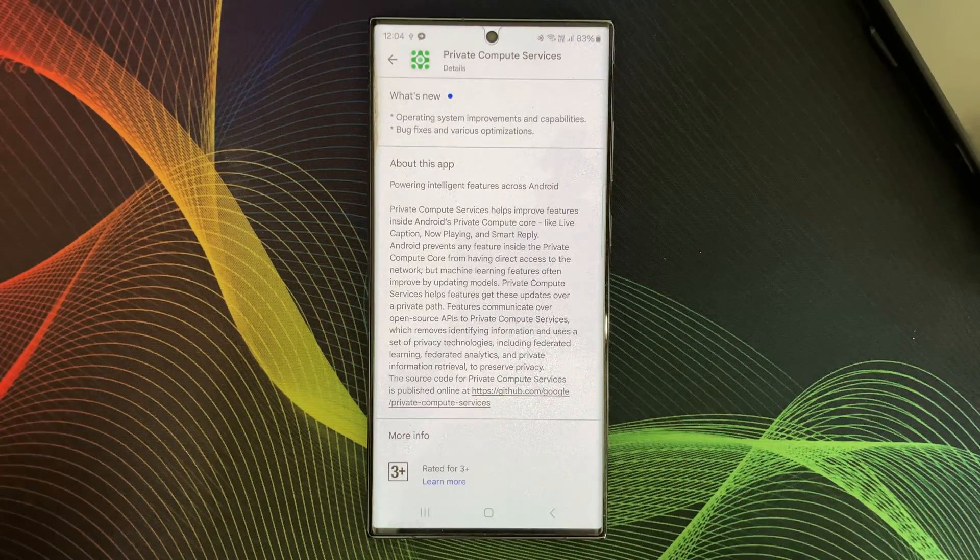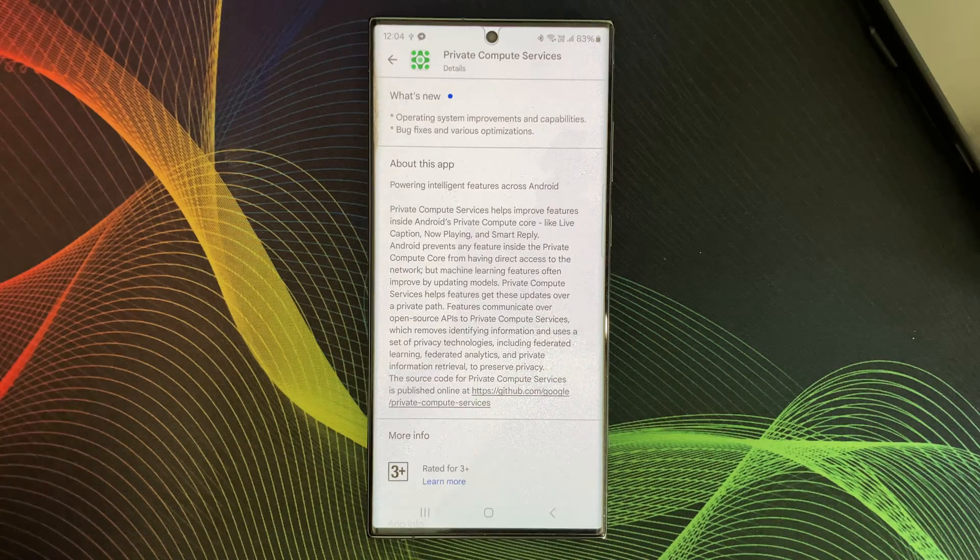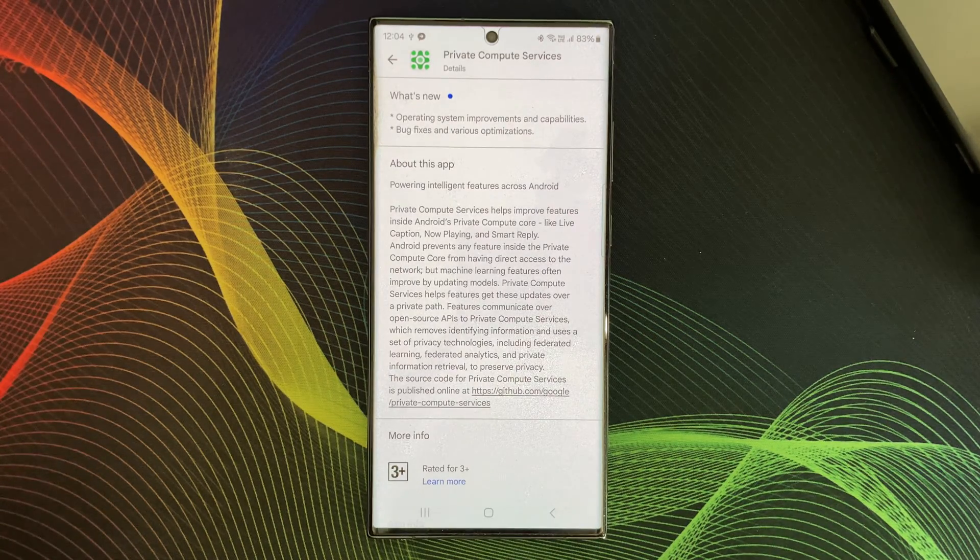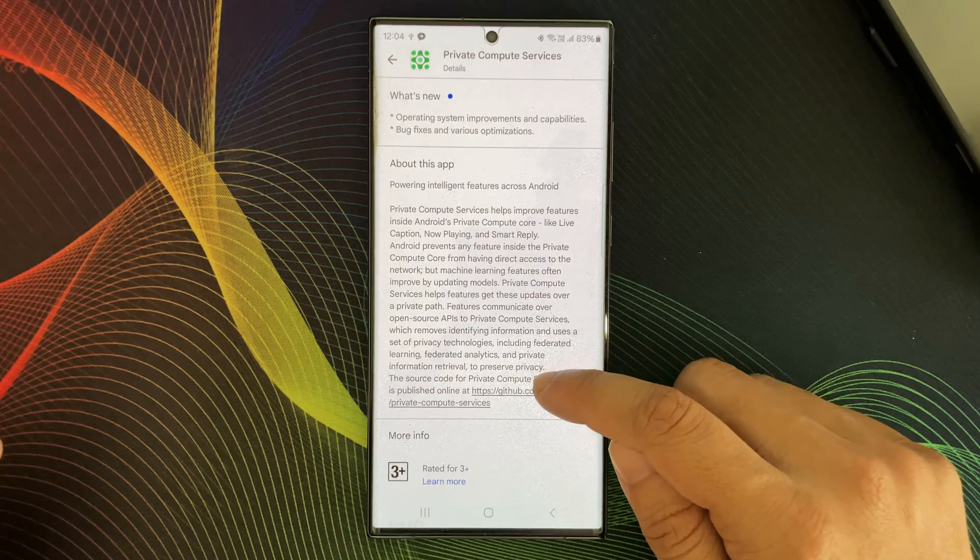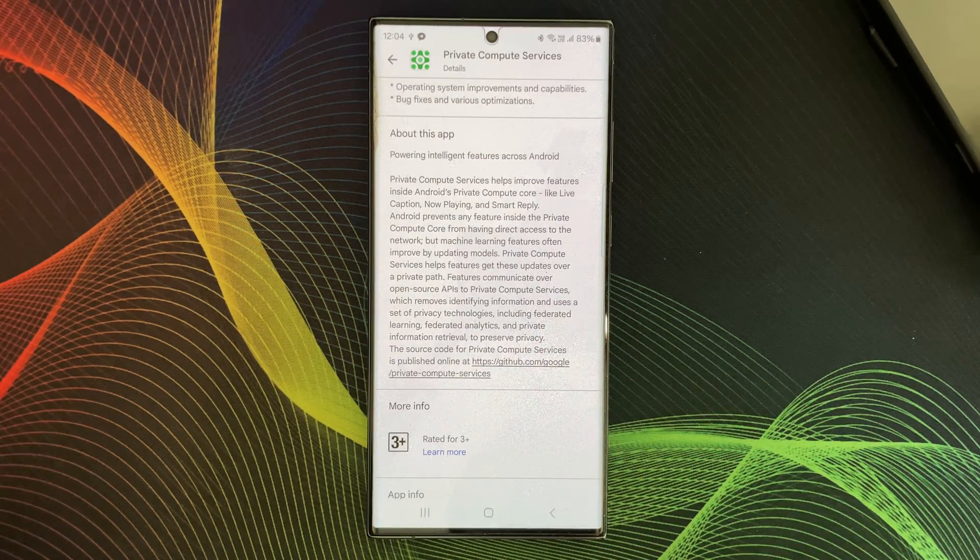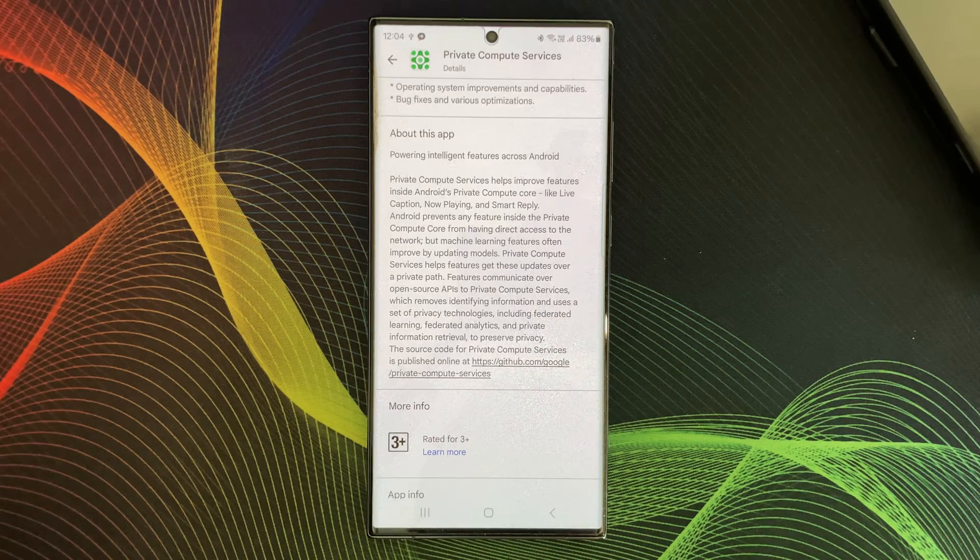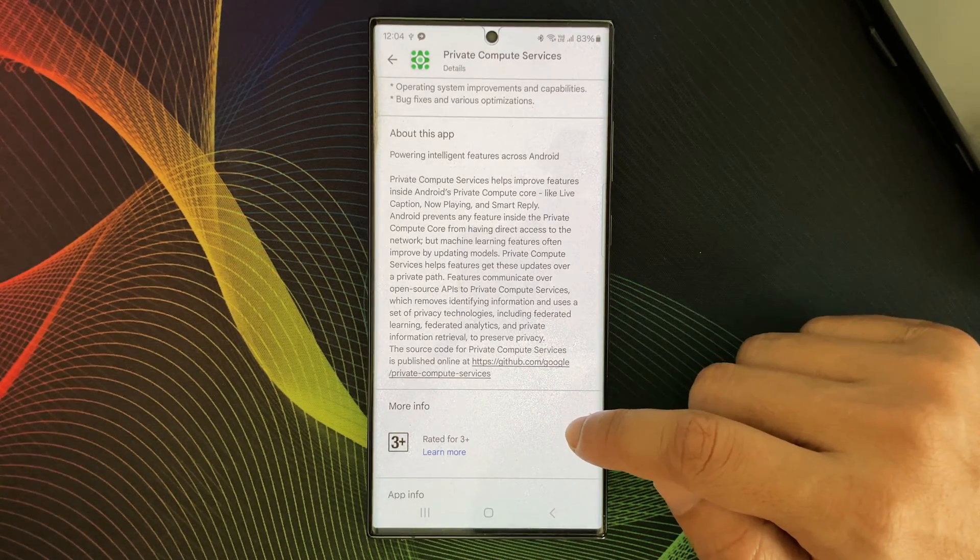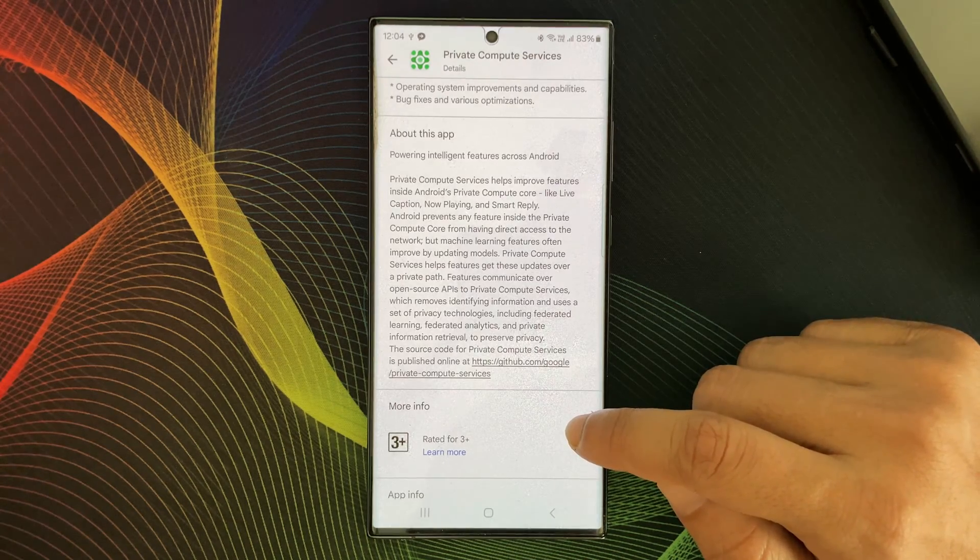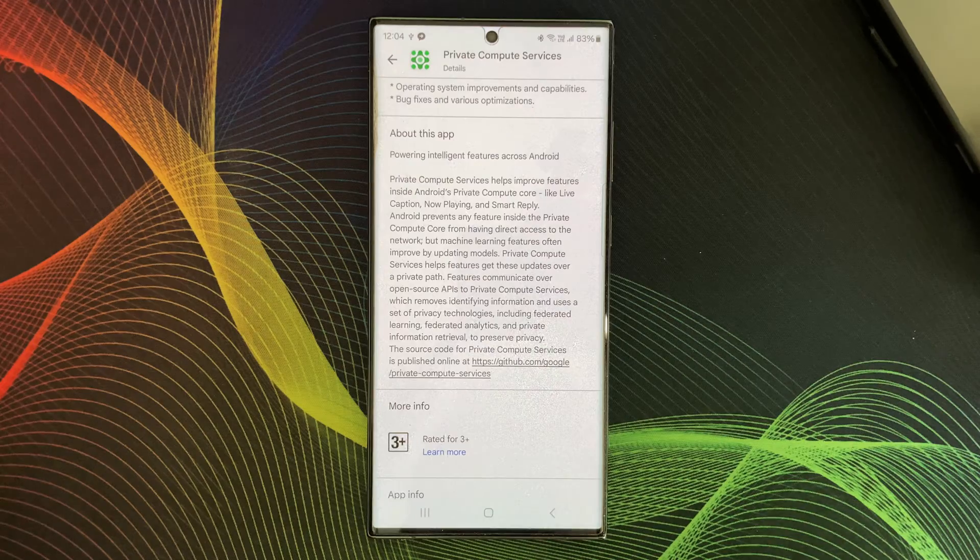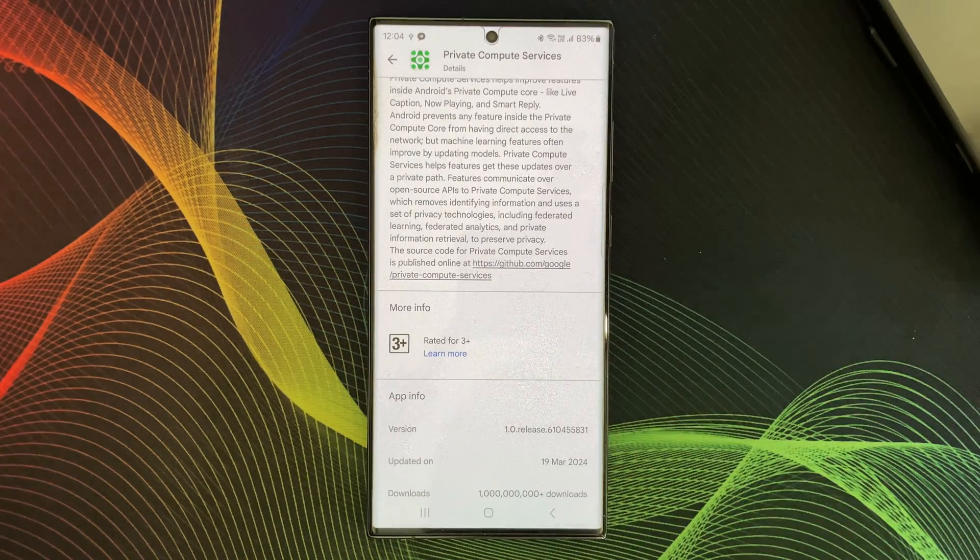Here is the key difference. Private Compute Service acts as a secure bridge. It allows the Private Compute Core to receive updates for many features like improved captioning models or more accurate music recognition. But here is the crucial part. This bridge is built with strong privacy protections.